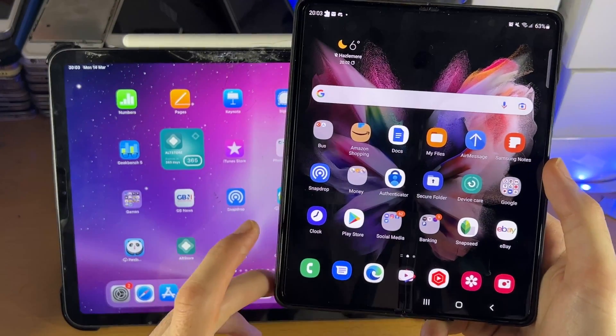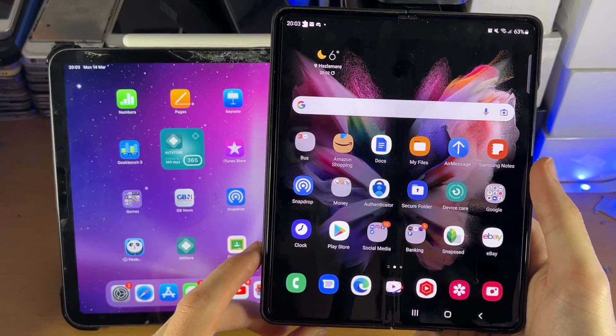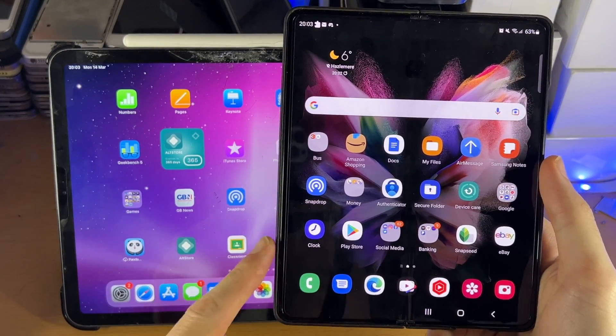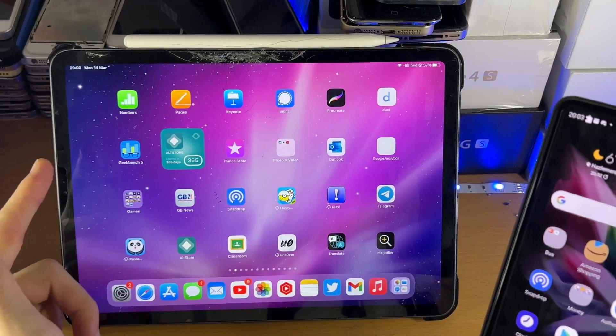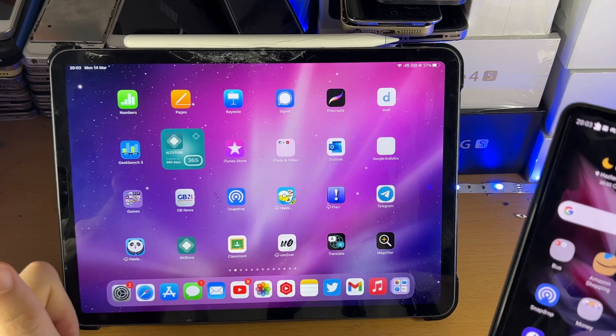Welcome everyone, I would like to show you how to transfer photos from your Android to your iPad Pro.